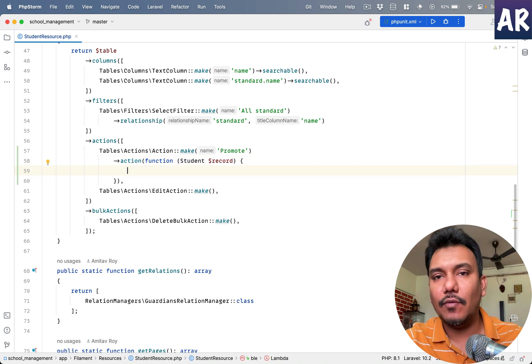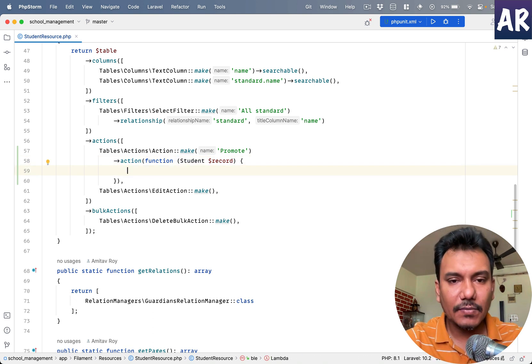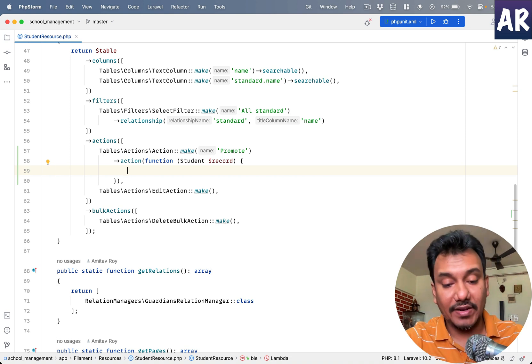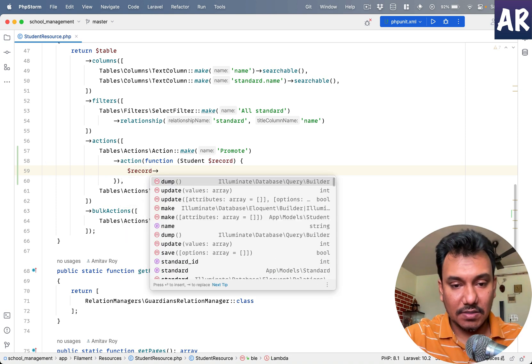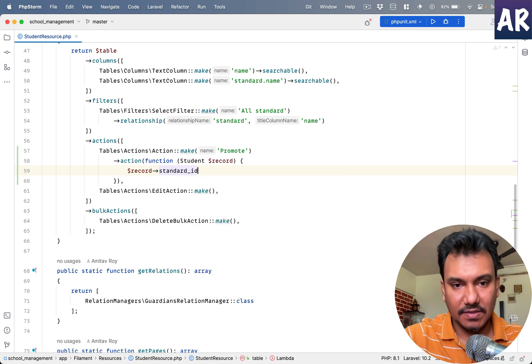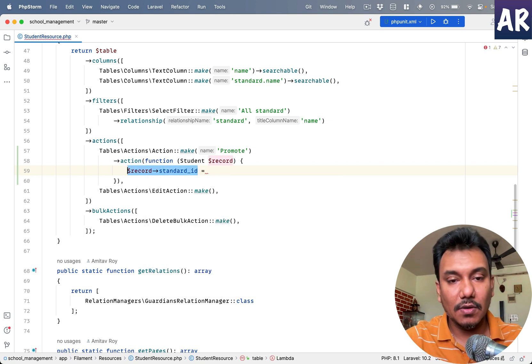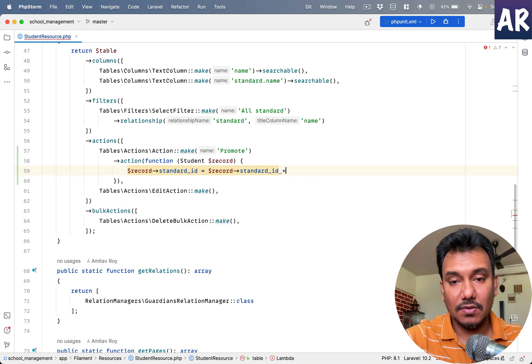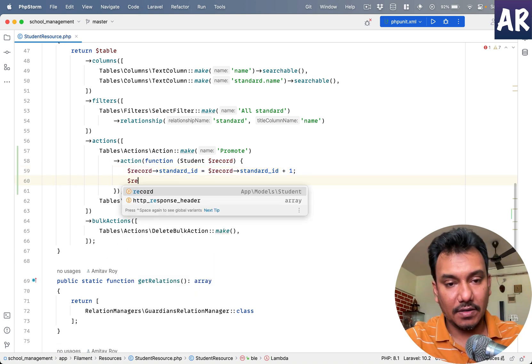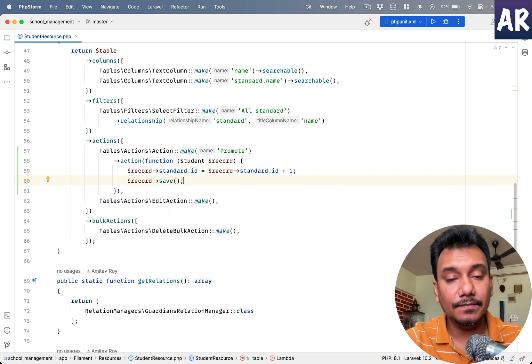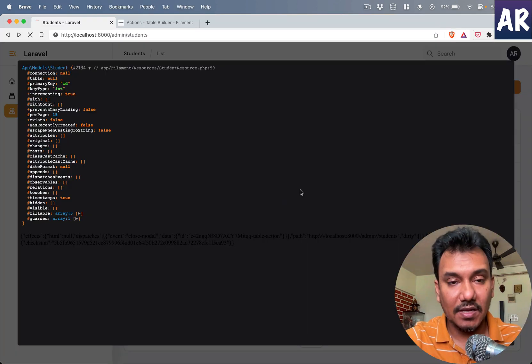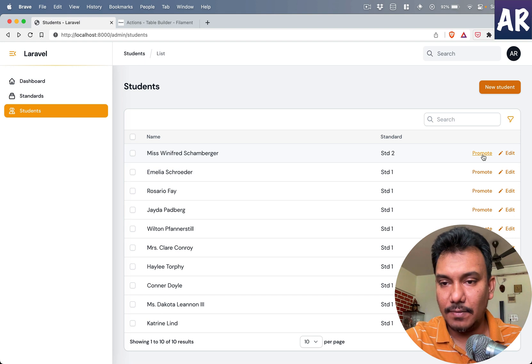At least for now we will go with this. So I have this student, what I can do is record standard_id, this is the property, so we can do standard_id plus one and then record save because it's an Eloquent model.